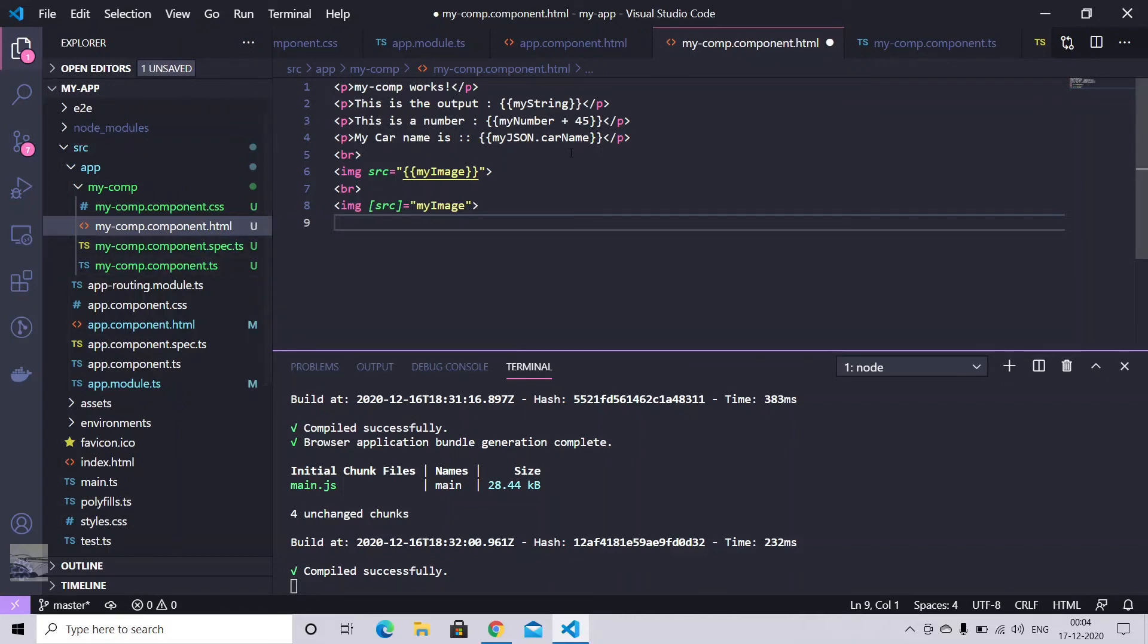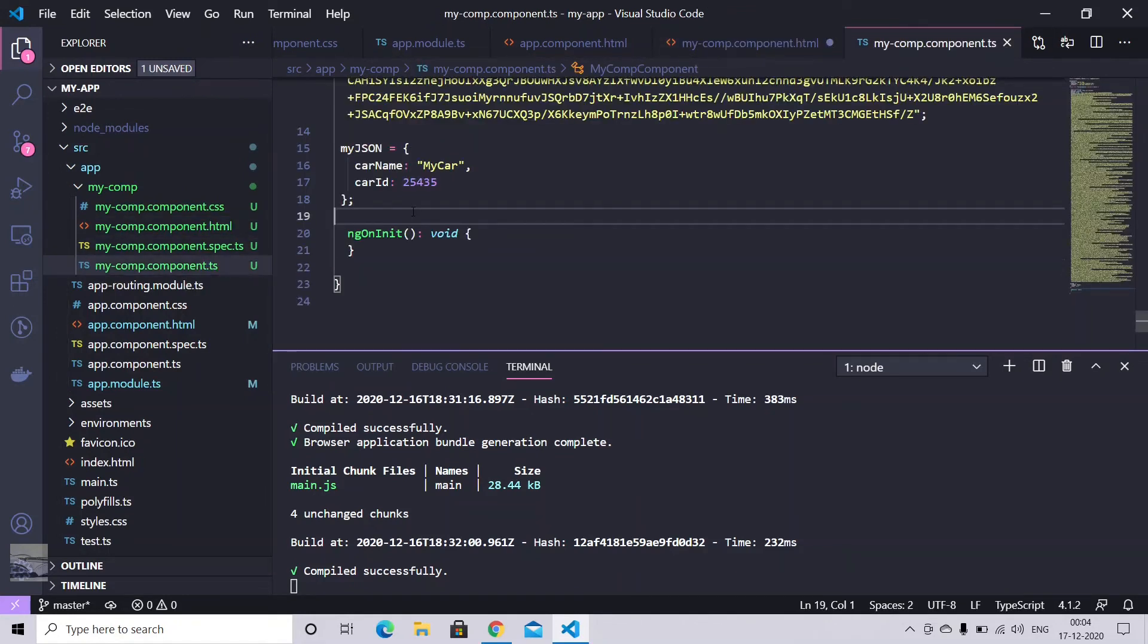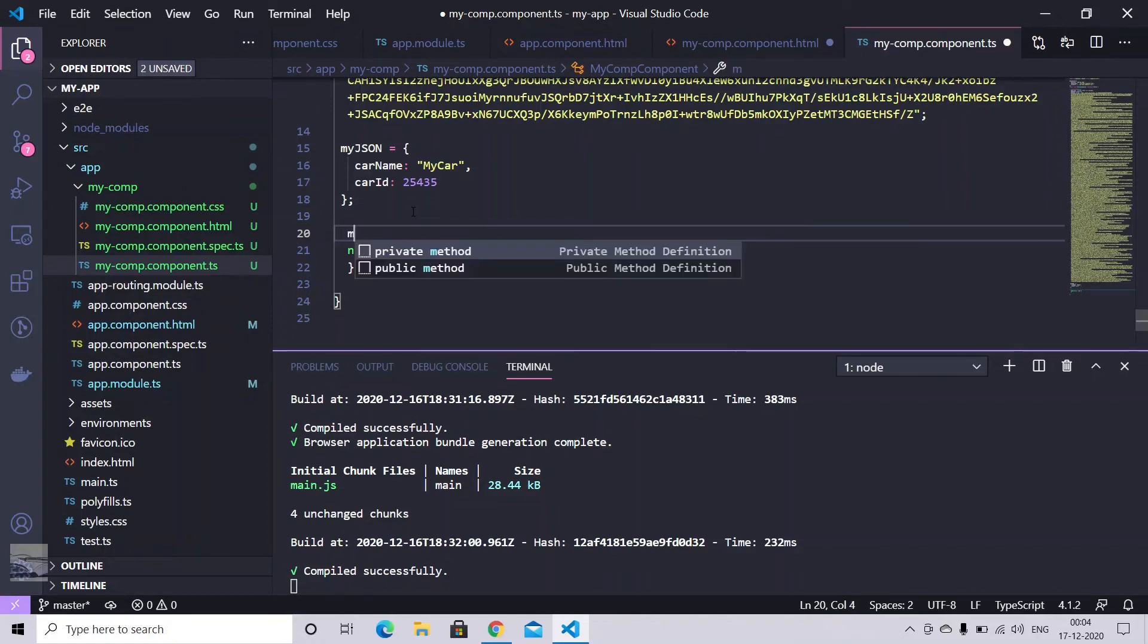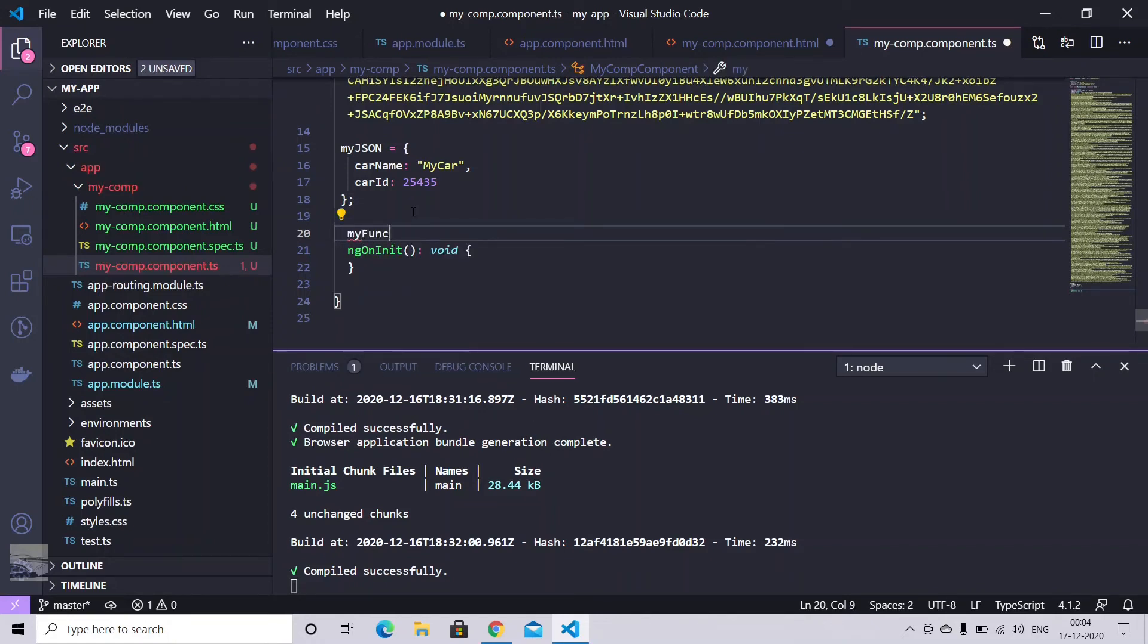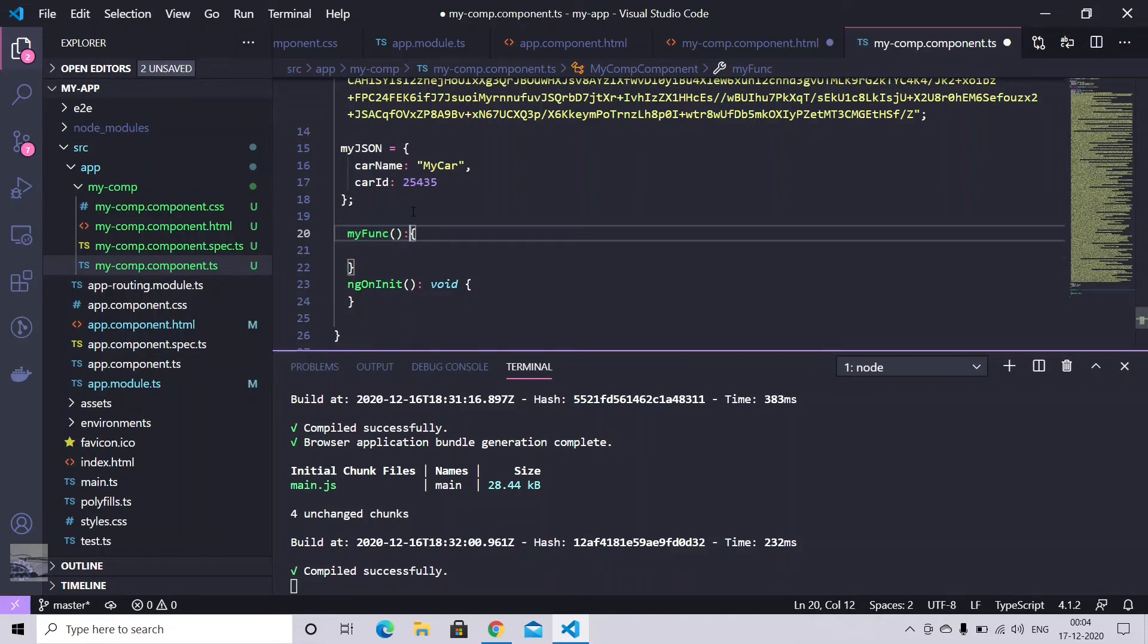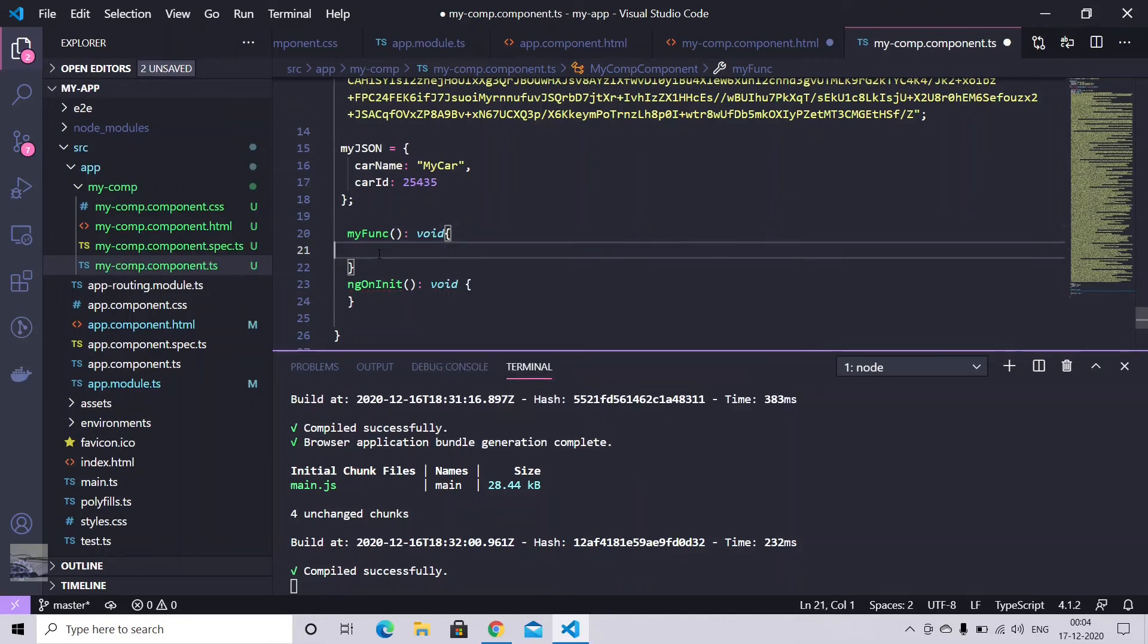So let me just change something here. So for changing, I'm just creating a simple function. So in function, the syntax is very similar. I can simply write my function. Put some brackets. So we are not passing any parameter as of now. And since this function will not do anything, I mean it will not return anything, we can put like void. So this is how we can write a function in Angular.